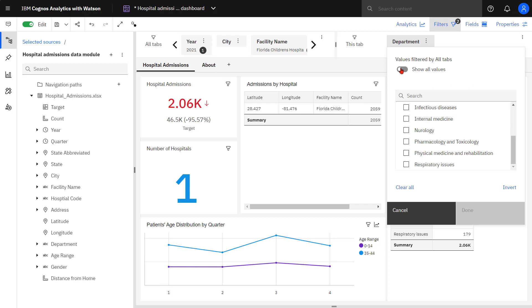I can toggle Show All Values. Obstetrics appears again, but it's wrapped in parentheses, telling me that there is no data for that department.